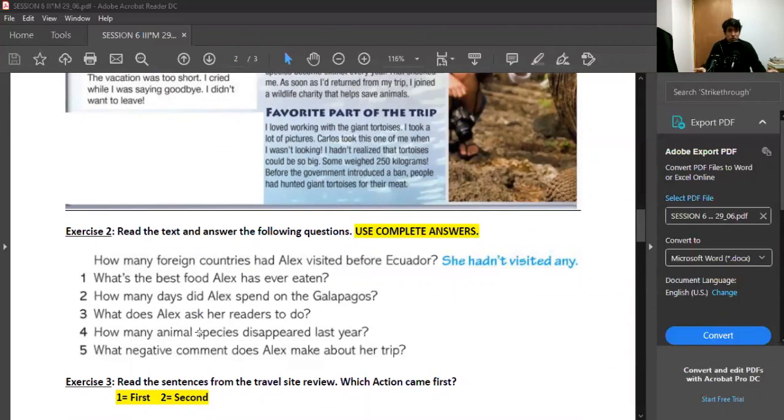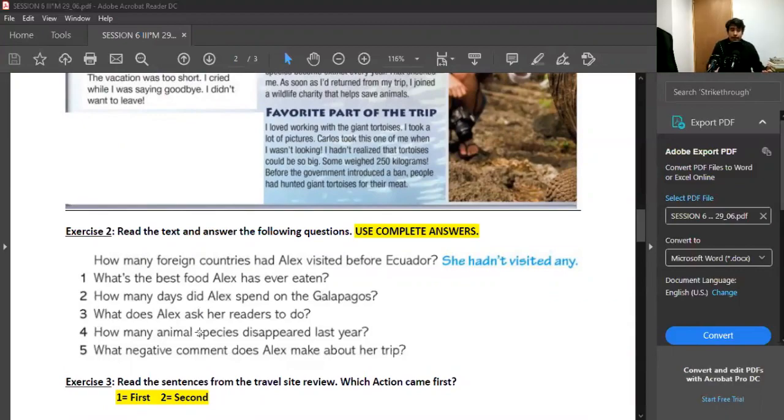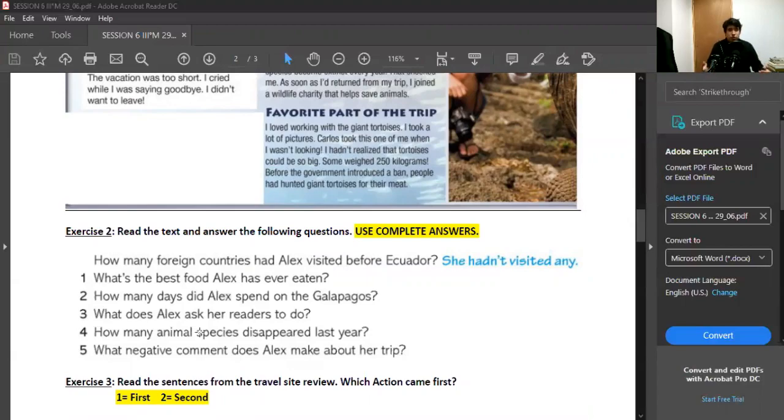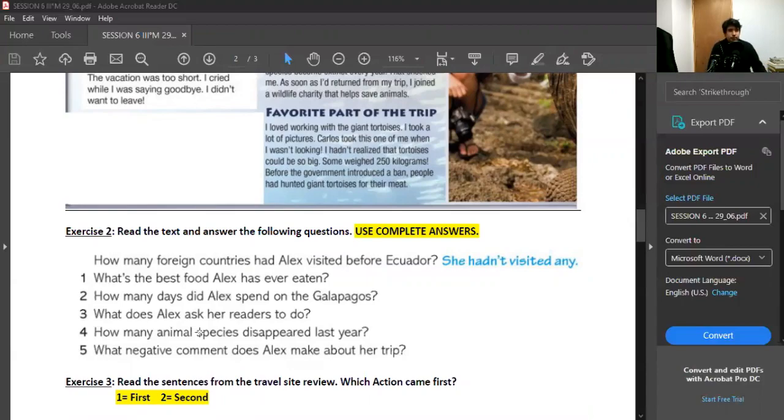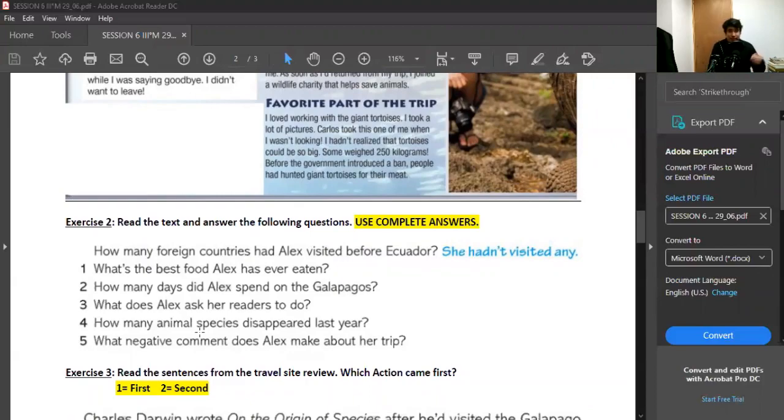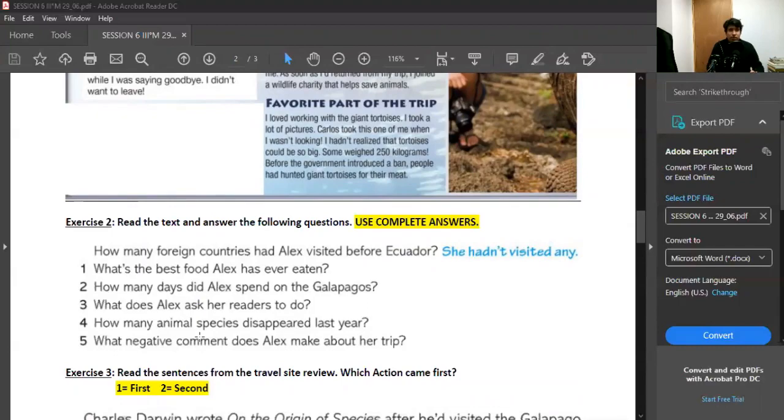Number two: how many days did Alex spend on Galapagos? Number three: what does Alex ask her readers to do? Number four: how many animal species disappeared last year? And number five: what negative comment does Alex make about her trip?